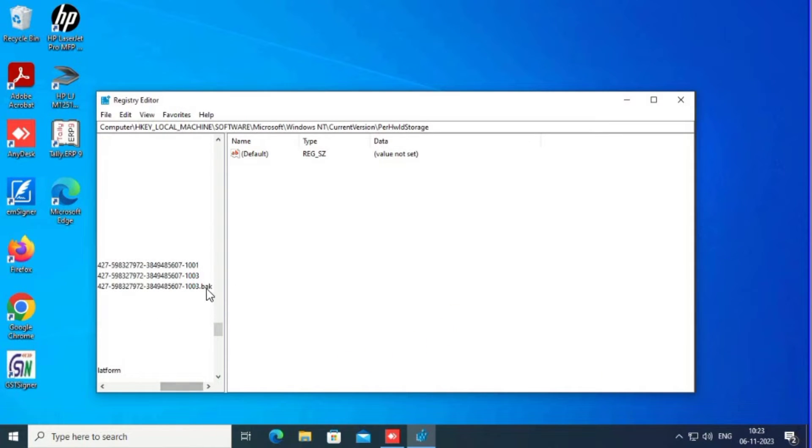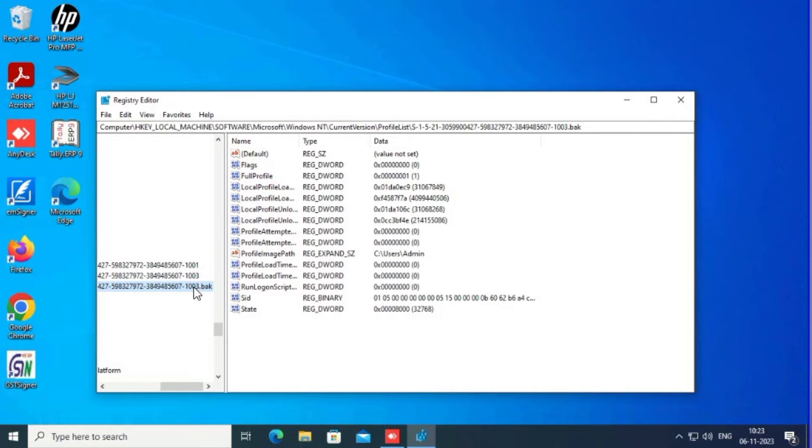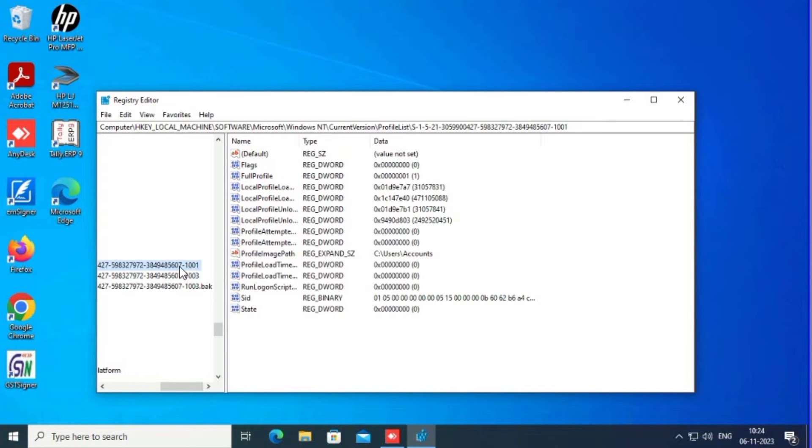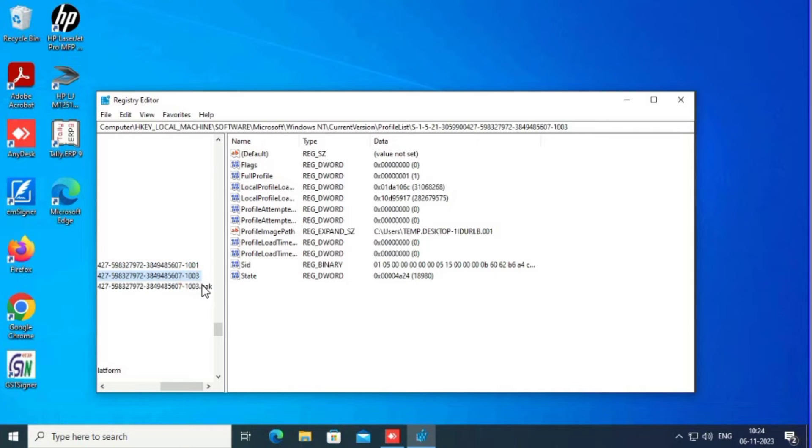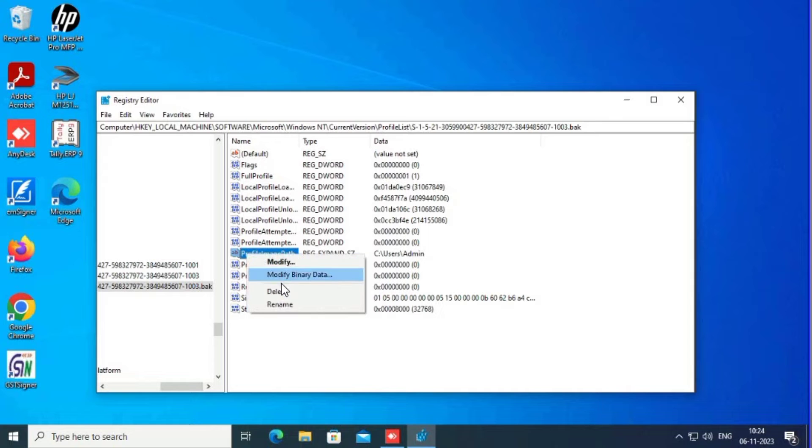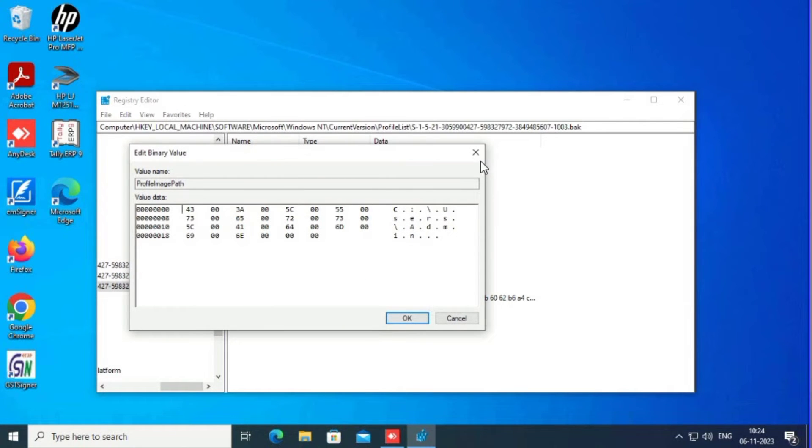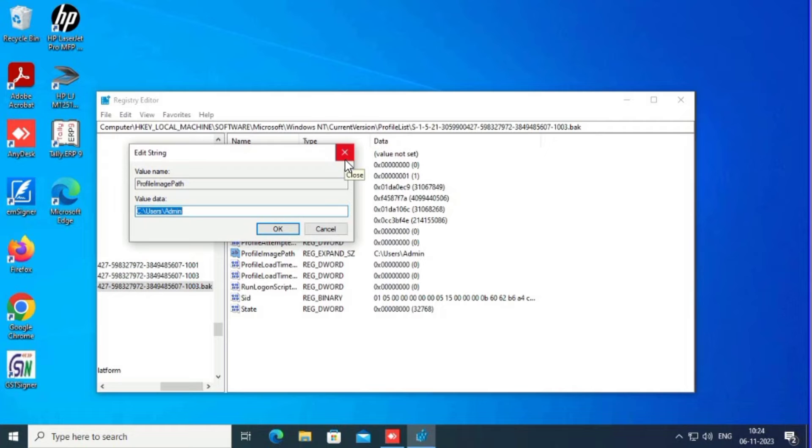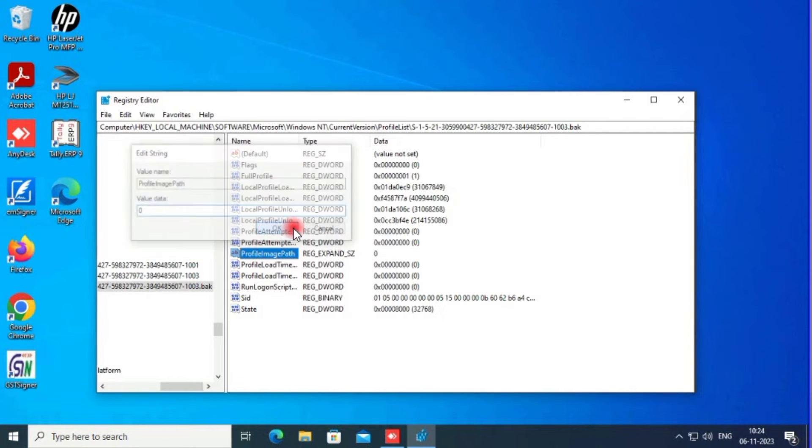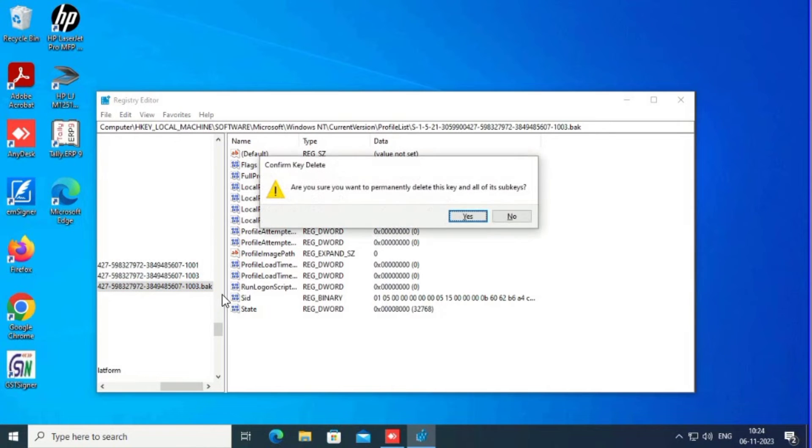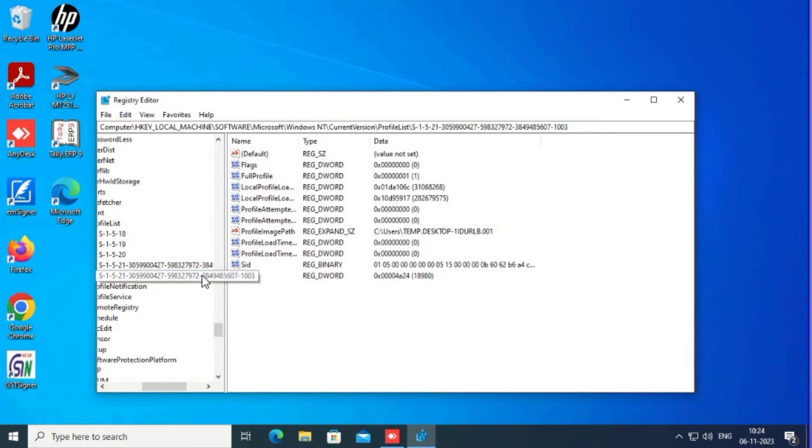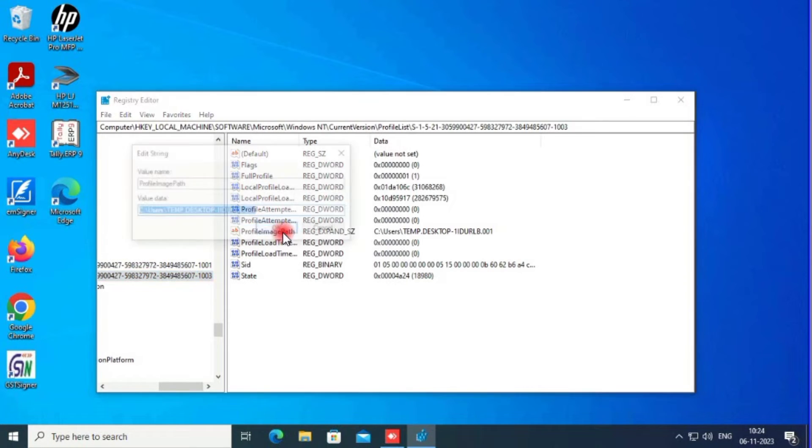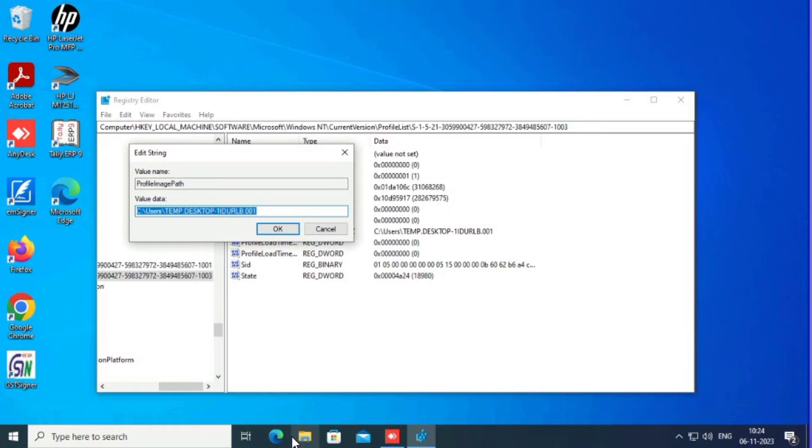Now what I will do is change the .bak. This original one has .bak, which is the old one. What I do is delete it or change the value. Change the value data to zero. I set it to zero value. Now we have to delete the old profile.